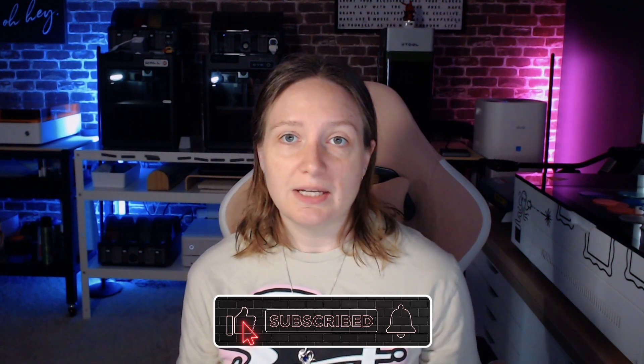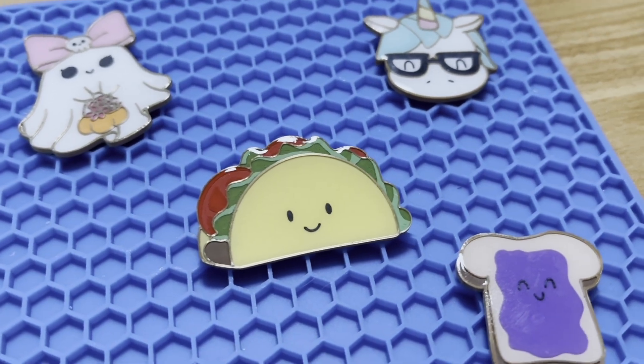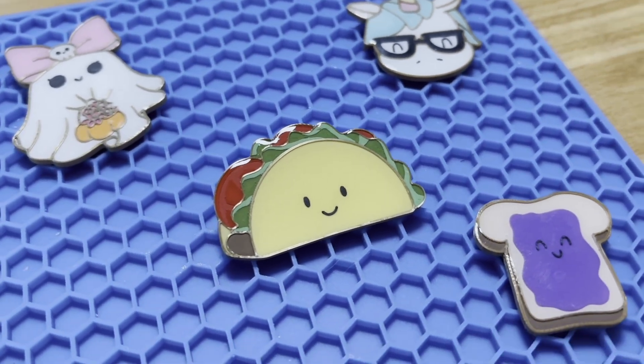And there you have it, a 3D printed taco pin. I hope this video was useful for you guys. If you have any comments or questions, please feel free to drop a comment below. As always, if you can tap the like and subscribe button to help push this video out to other people, I certainly would appreciate it. If you're interested in purchasing any of these pins, I do have them on my website, which is listed in the description. Thanks for watching. Bye.